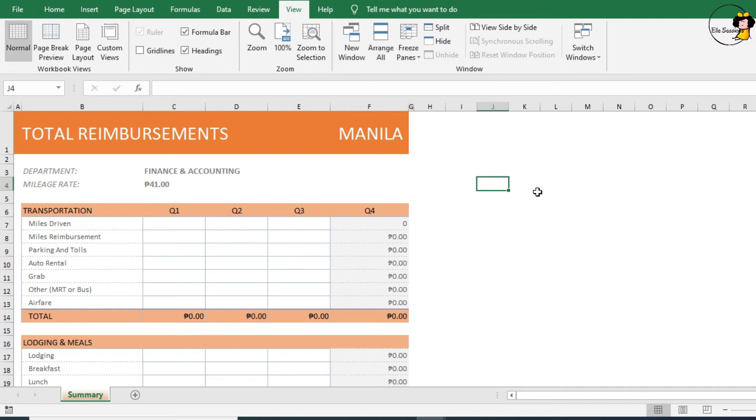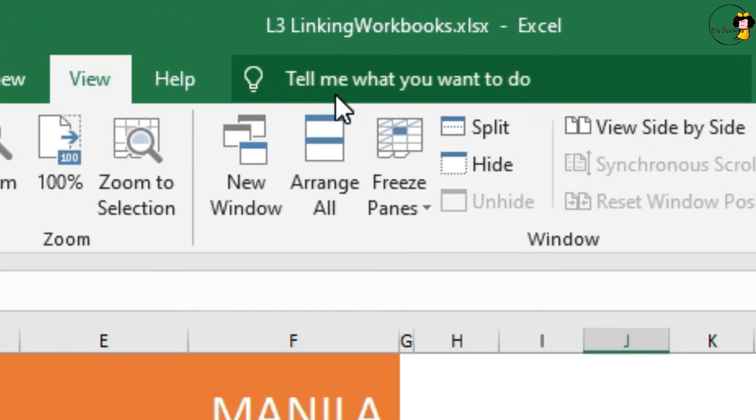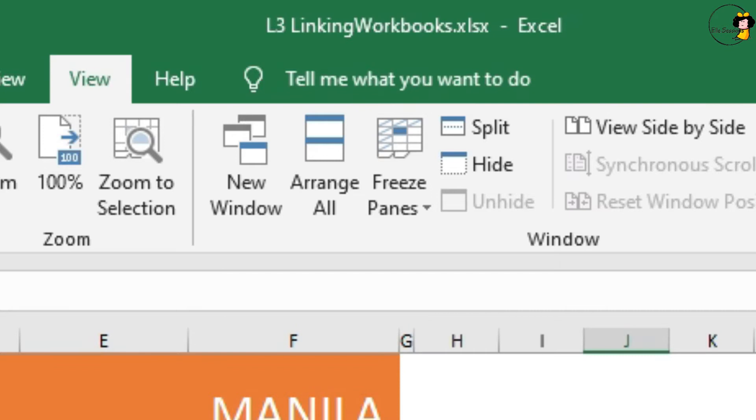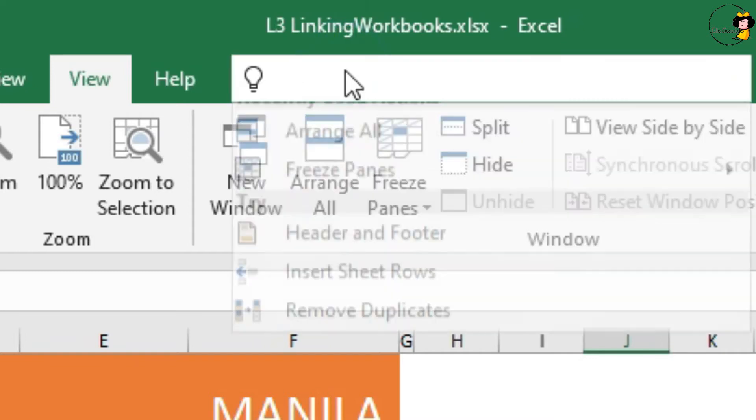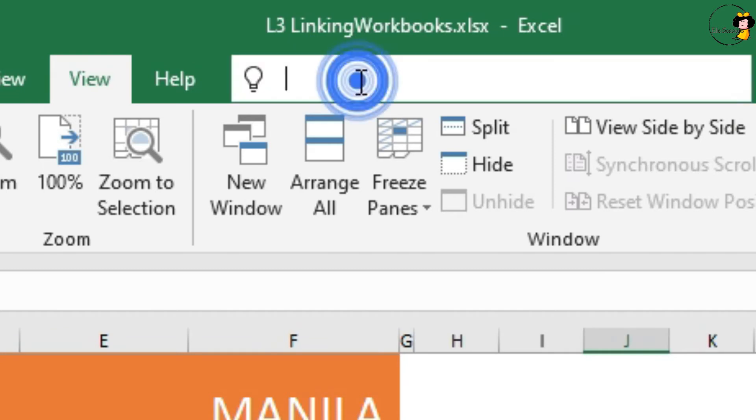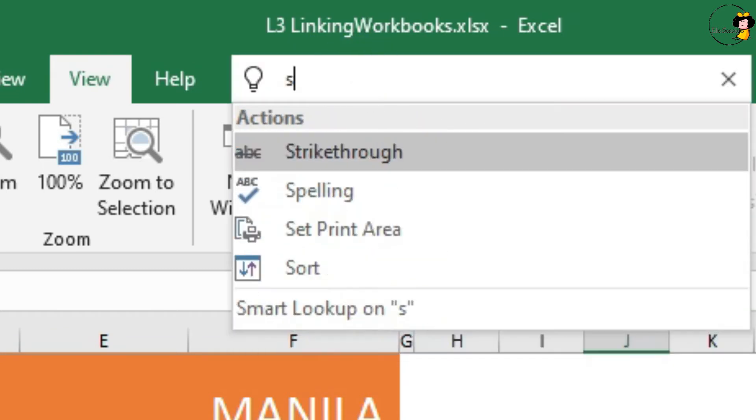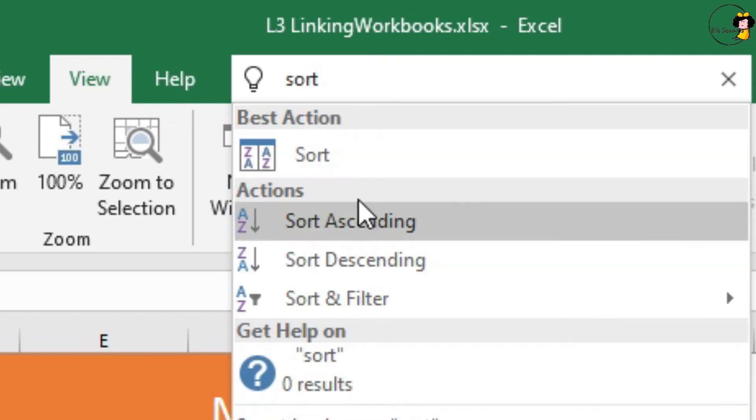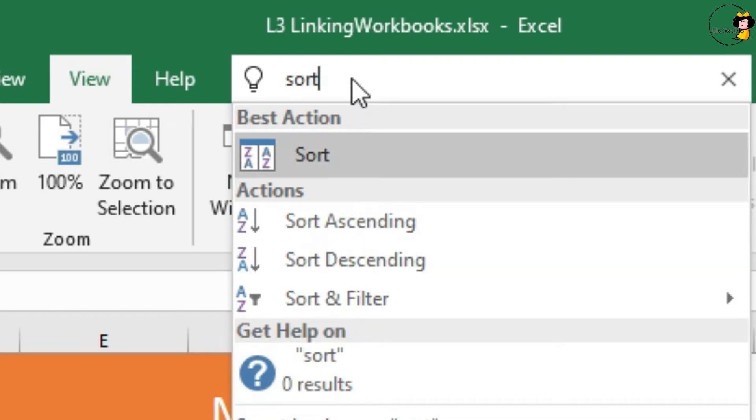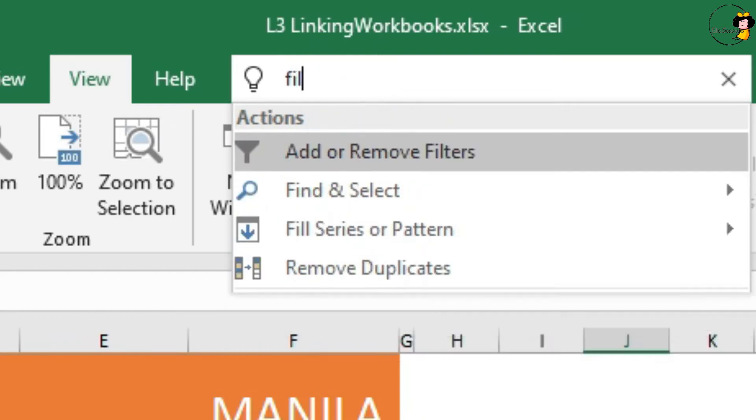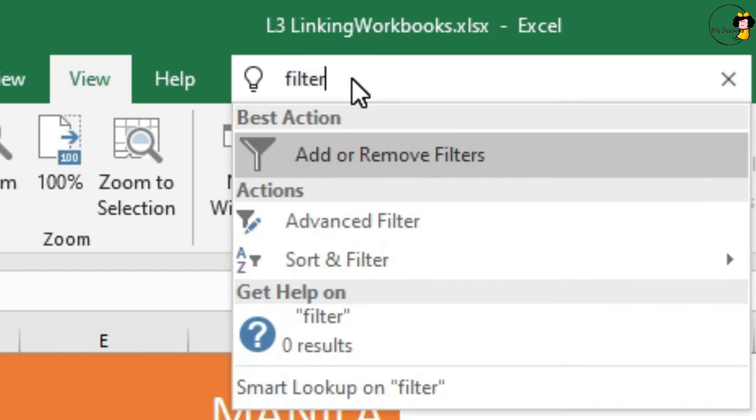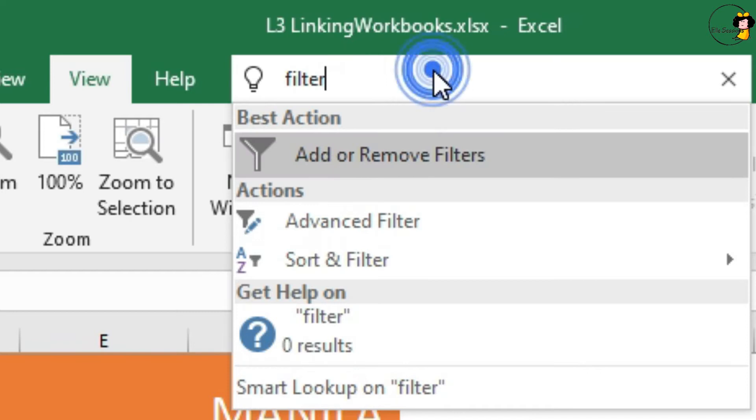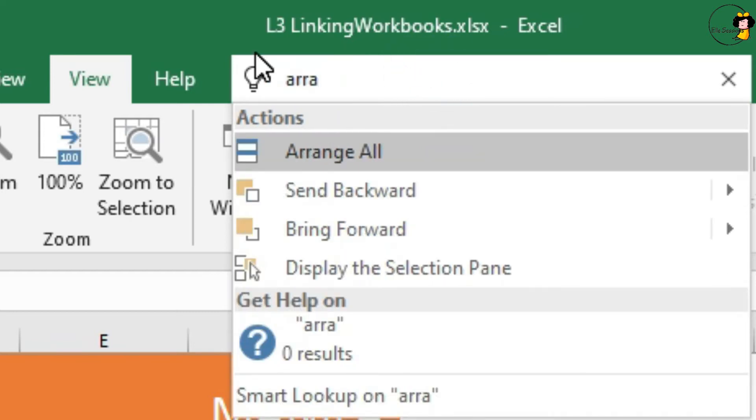There's a great little feature I'd like to show you called Tell Me What You Want To Do. This is very handy. If you click in here and start typing what you want to do, Excel will actually give you a short list of things that meet your criteria. Let's look for Arrange and click on it.